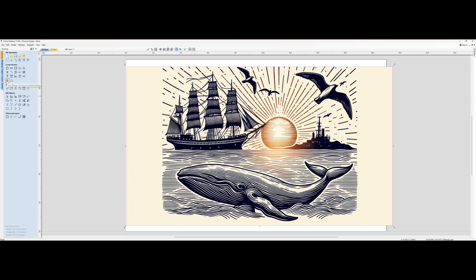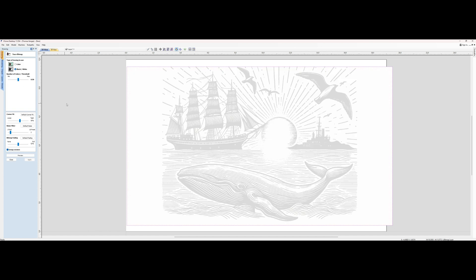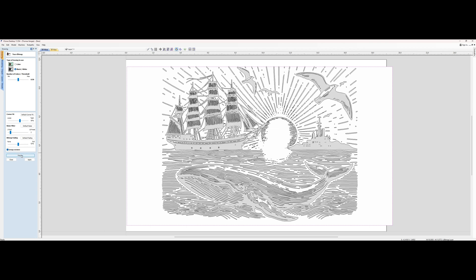Then we're going to do a bitmap trace, keep it at black and white, and then we can do a preview.